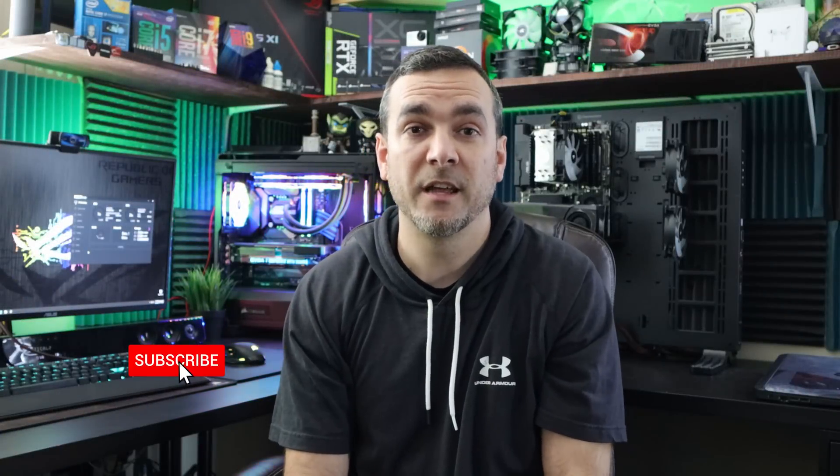Hey guys and welcome back to the channel. I'm Jason, this is Tech Rated. Today I'm going to show you how to overclock your AMD or Intel processor using the ASUS 5-way optimization software. Let's get into it.